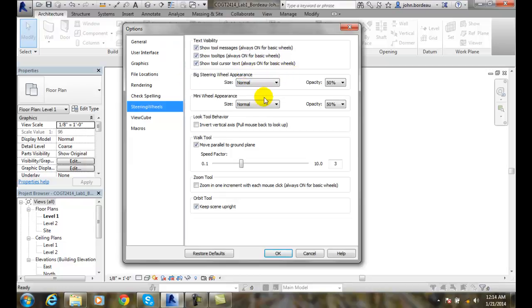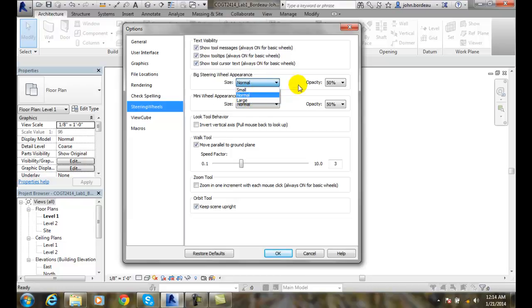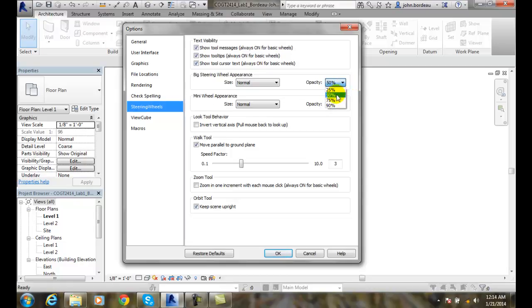When it's a big steering wheel, you can have it as normal size, or you can have it as large if you want, or smaller. And you can set the opacity. I like to be able to see through it. So if you're going to set it for even more, that'd be okay. But I don't like it to be opaque, or at 25, that's a little tough.